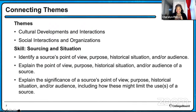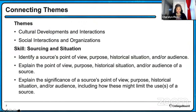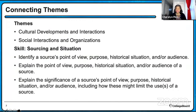Today we're going to look at some themes — connecting the theme of cultural developments and interactions, as well as the theme of social interactions and organizations. Culture and social — those are the two themes. We're also going to integrate the skill of sourcing and situation. To refresh your memory: sourcing means we identify a source's point of view, purpose, historical situation, and/or intended audience. We explain those elements, and then we explain the significance of that source's point of view, purpose, historical situation, and/or audience — including how this might limit the use of these sources.